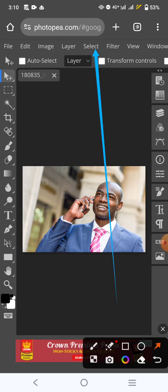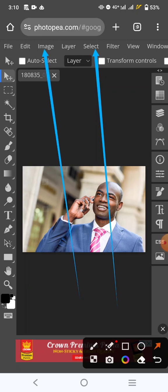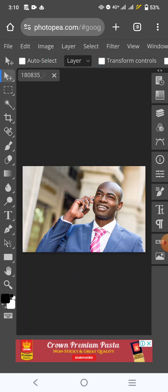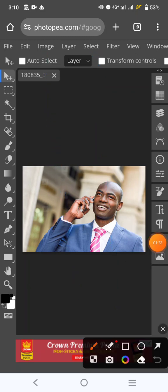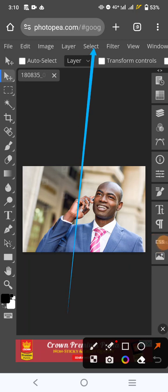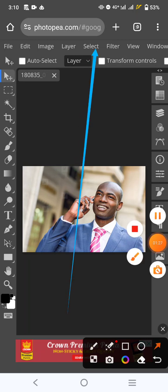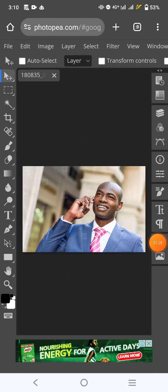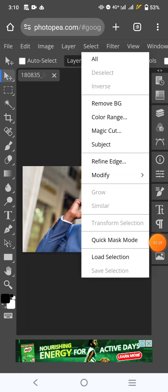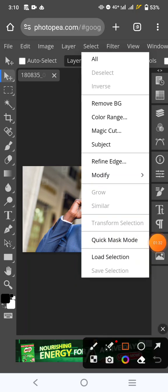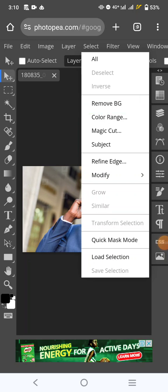Select. Now, it may not be here in your own Photopea. It could be around here. But wherever it is, just look for select. And this is it. Then click on it. Then, locate where you have remove BG. That is remove background. Then click on it once.